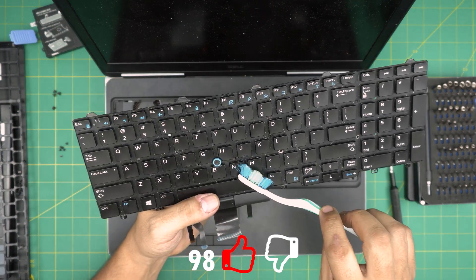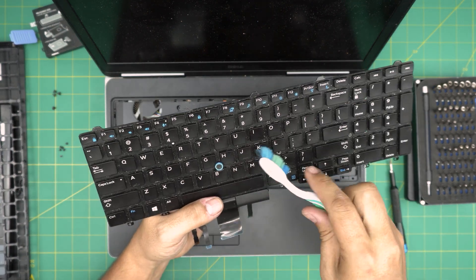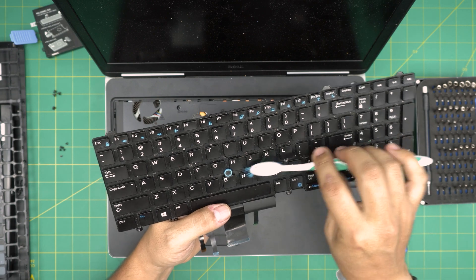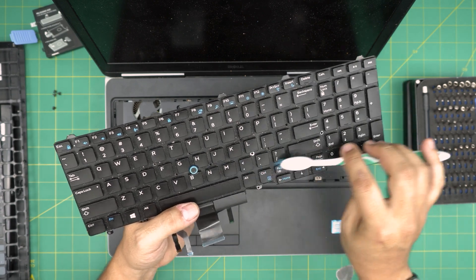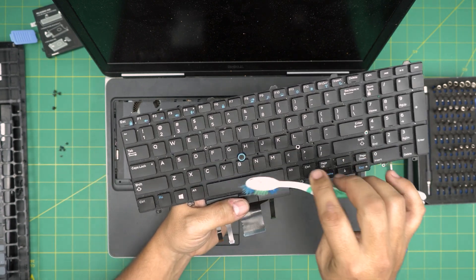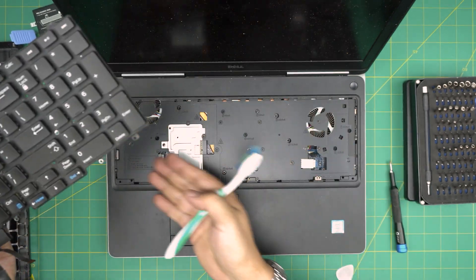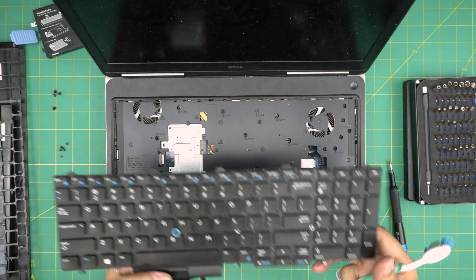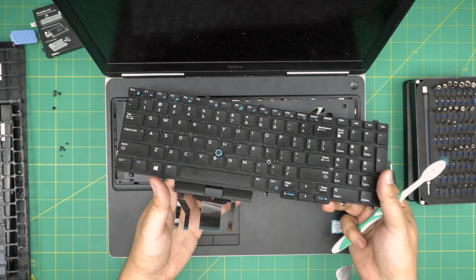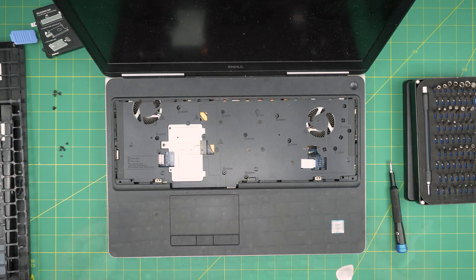You can see it's already really dirty right in here—all that dirt in between. You can use a toothbrush. Do not wash it, just use a toothbrush to clean it. Take it outside and blow some air through here.